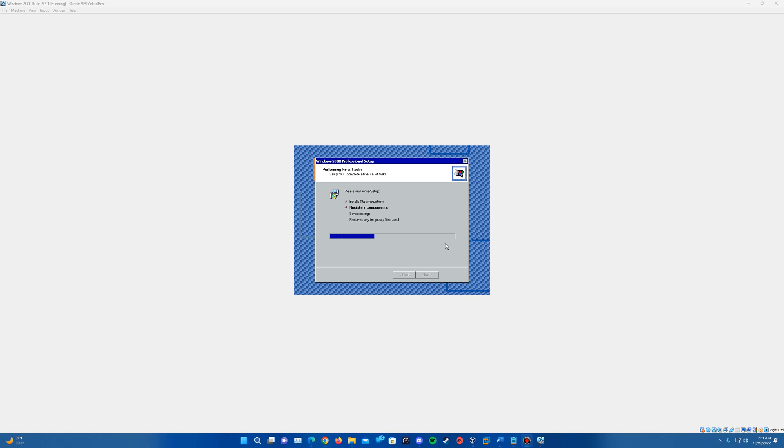So it's now going through the final task of installing start menu items, registering components, save settings, and removing any temporary files used. So once it completes through this part of the setup, it will go ahead and do another reboot here. So we should see that here fairly soon after it has completed going through the portions of the setup.